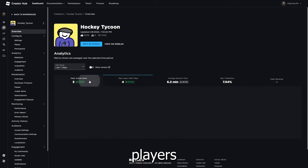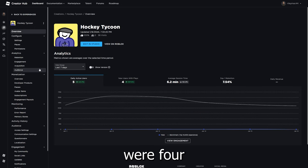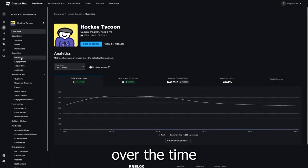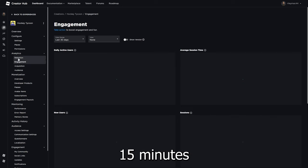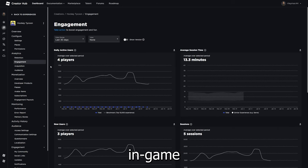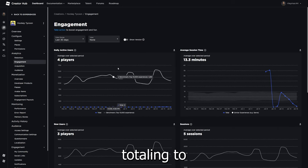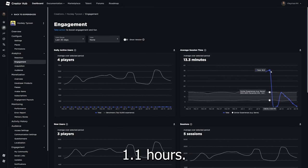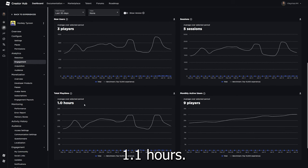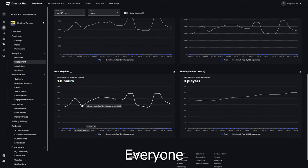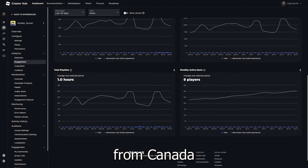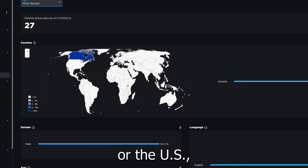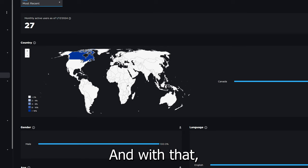So the average players were four over the time, and they averaged 15 minutes in game totaling to 1.1 hours. Everyone who played the game was either from Canada or the US, mostly being from Canada. And with that done, let me give you my thoughts on this experience.